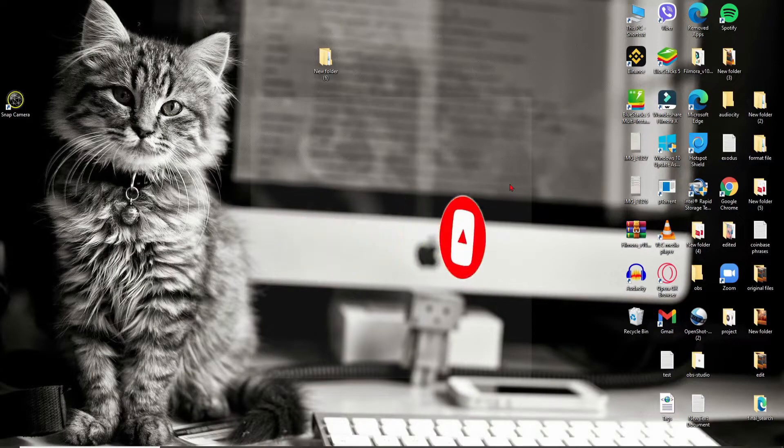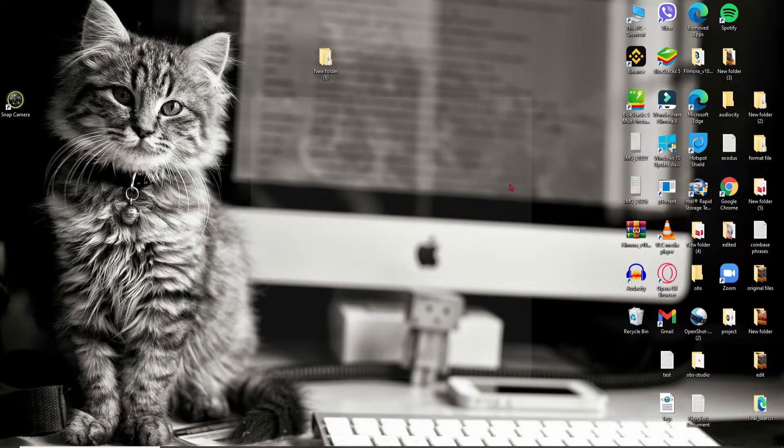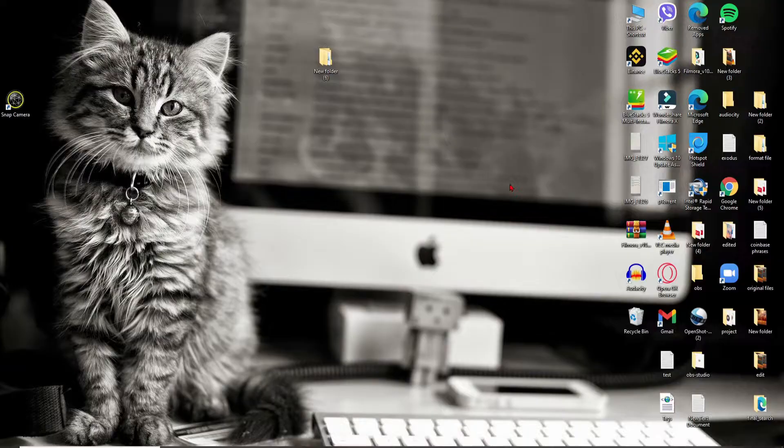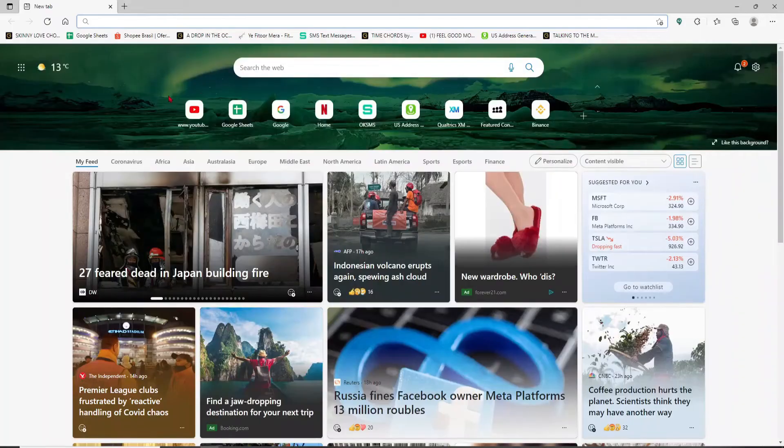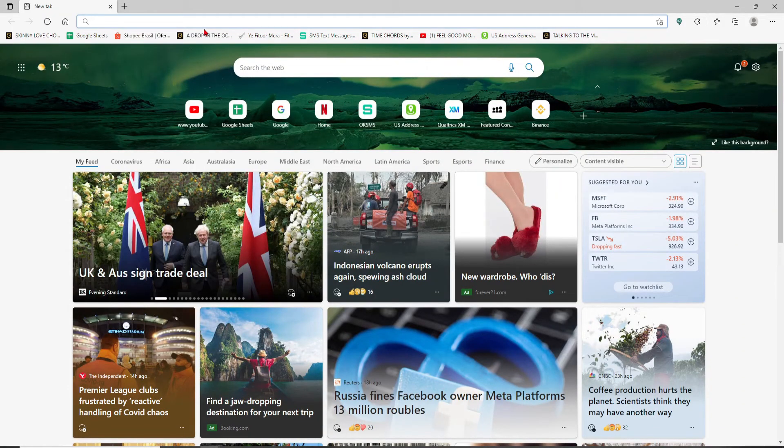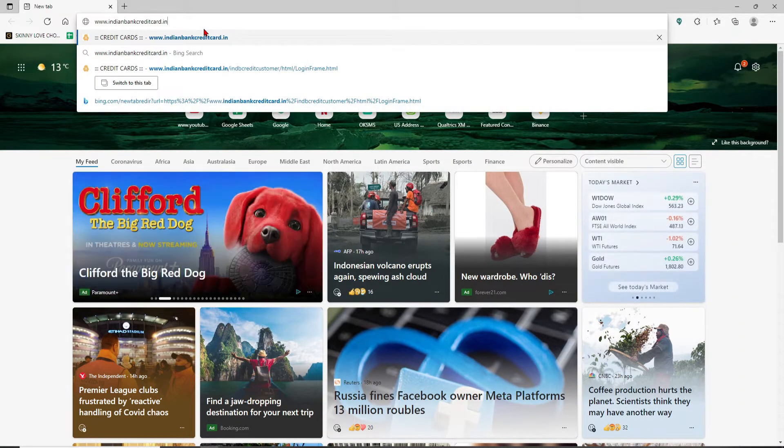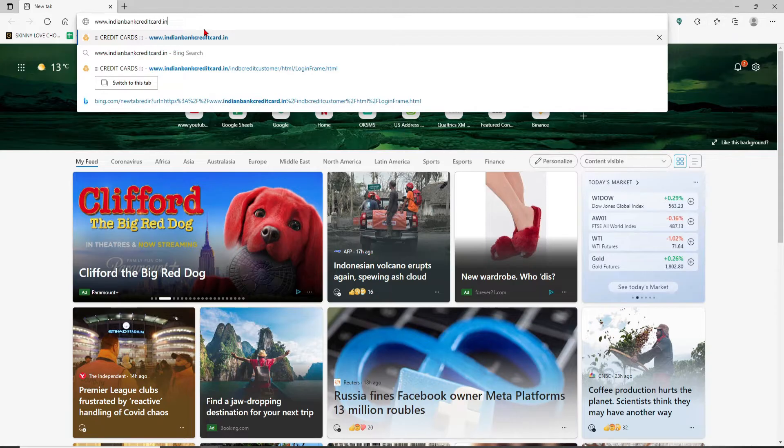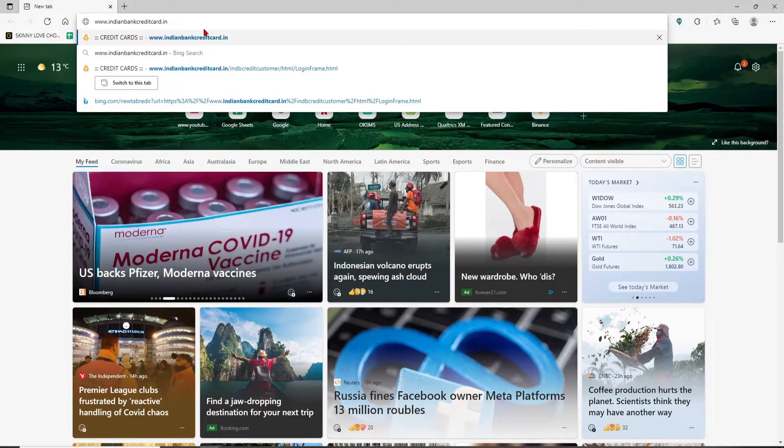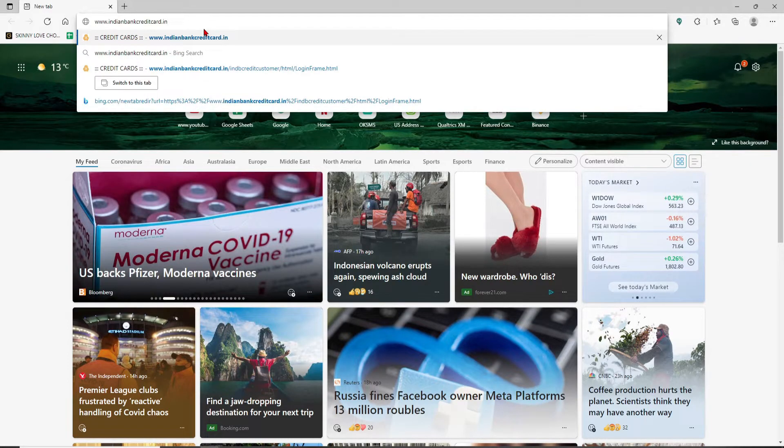Start off by opening up a web browser and in the web address bar that appears at the top of the screen, type in www.indianbankcreditcard.in and press enter on your keyboard.